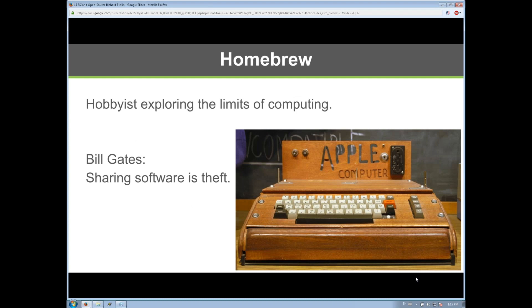At the same time in the late 70s and early 80s, hobbyists were exploring computing. The Homebrew Computer Club in Silicon Valley — where Steve Wozniak and Steve Jobs were figuring out what a personal computer would look like — were sharing software to drive innovation. Bill Gates and Paul Allen were trying to build a business around software and saw all this sharing as undermining their model. Bill Gates wrote an open letter to hobbyists saying sharing software is theft, setting up a dichotomy between those sharing to learn and innovate versus businesses trying to commercialize and maximize return on investment.